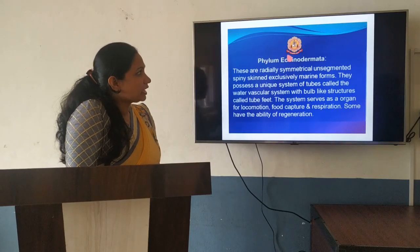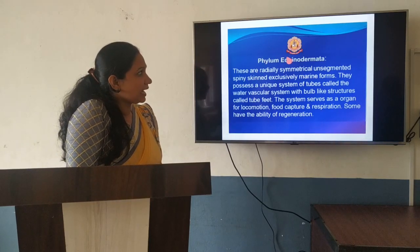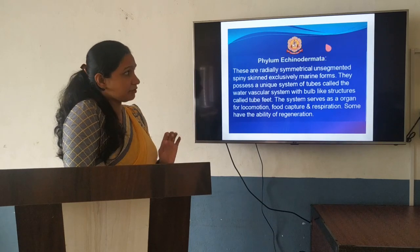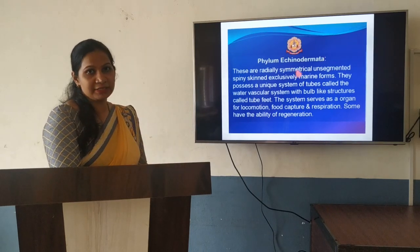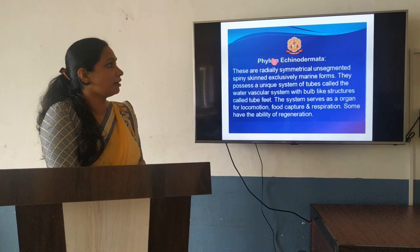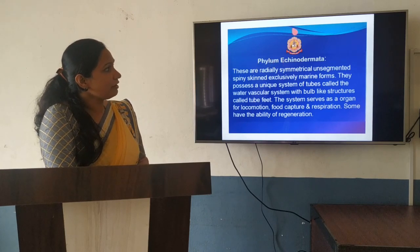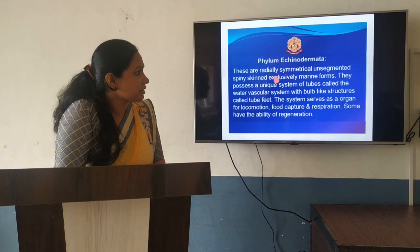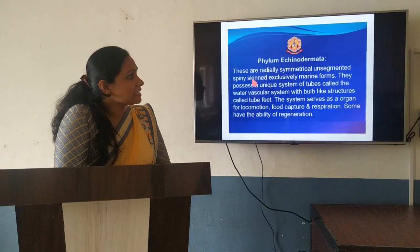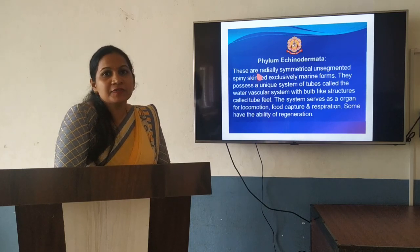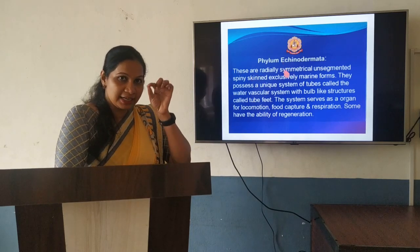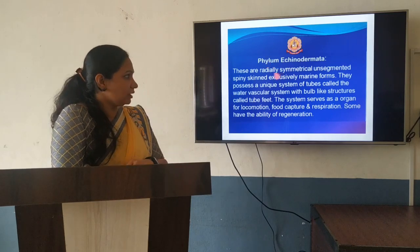Next phylum means phylum Echinodermata. 'Echino' means spiny, 'derma' refers to the body surface. They are having spiny-bodied organisms. They are also having radially symmetrical, unsegmented and spiny skin. You might have seen the starfish. They are endoskeletal, which is spiny.